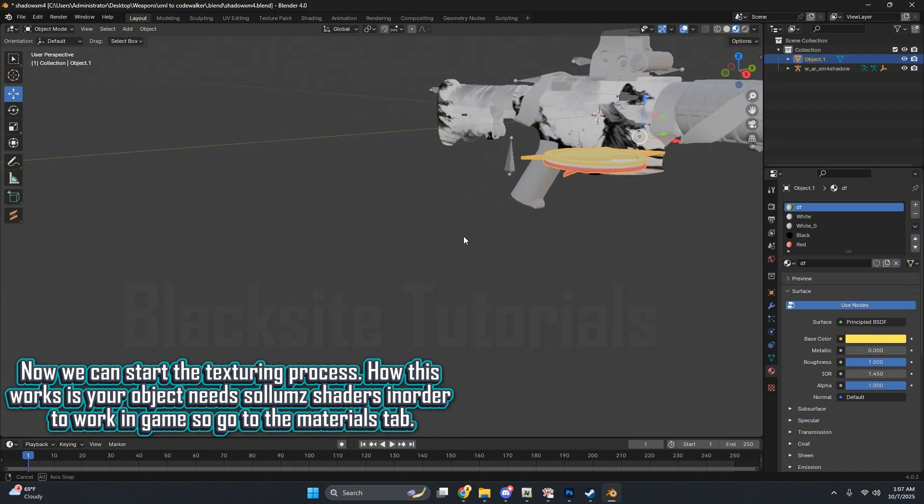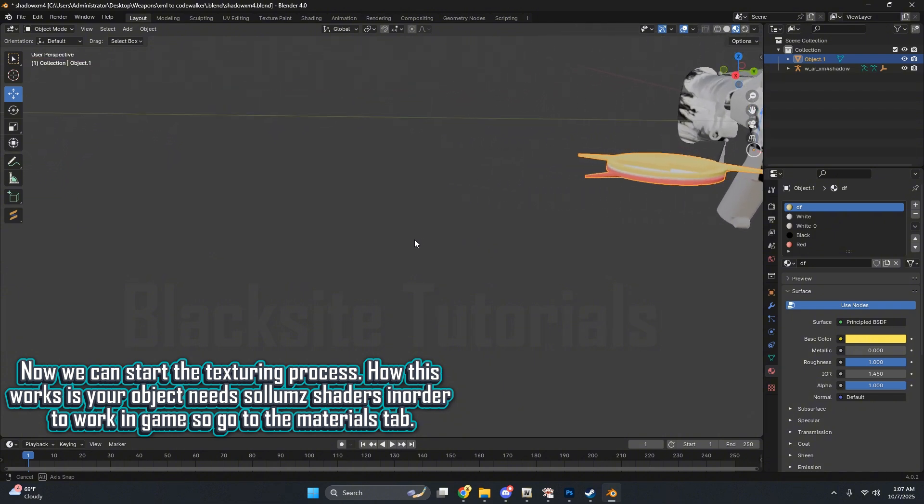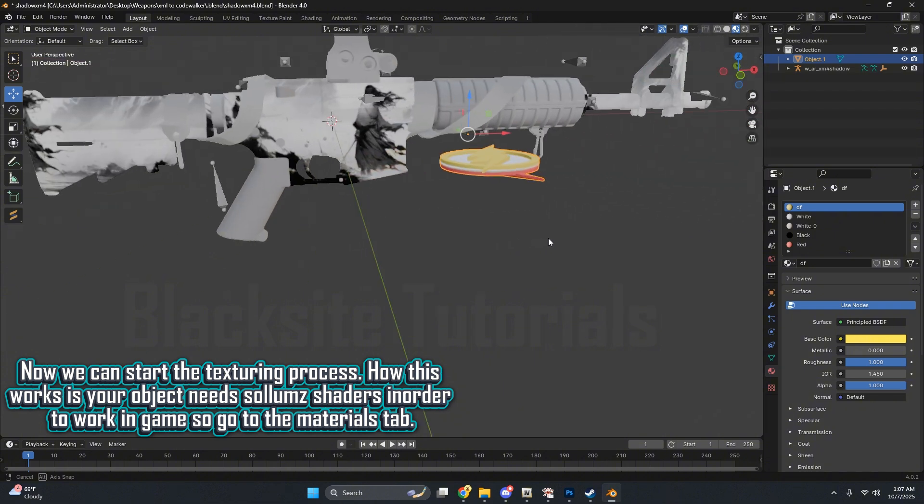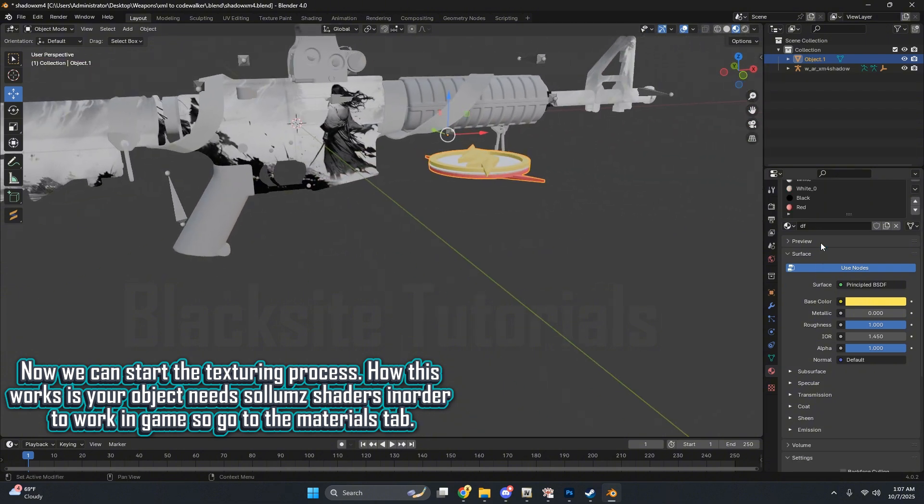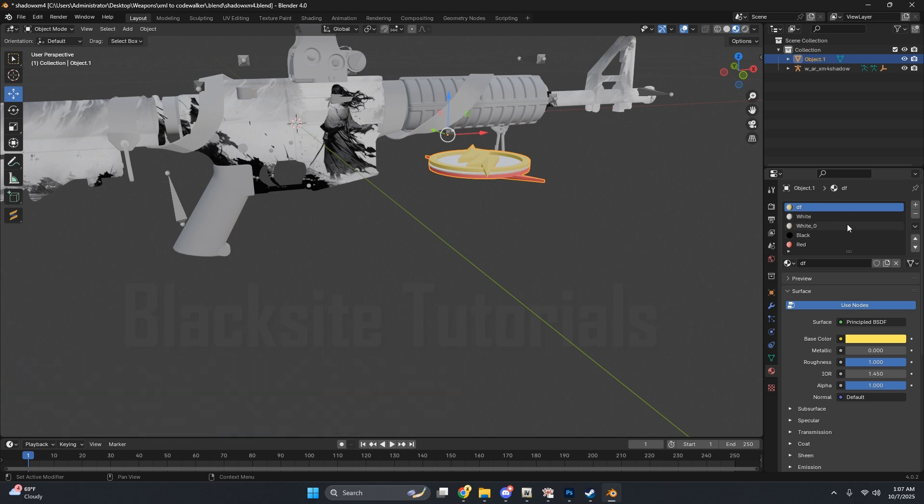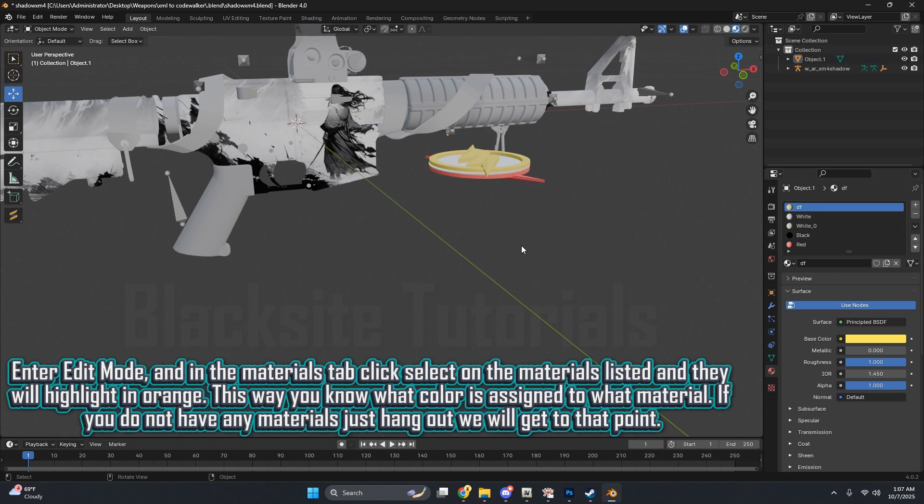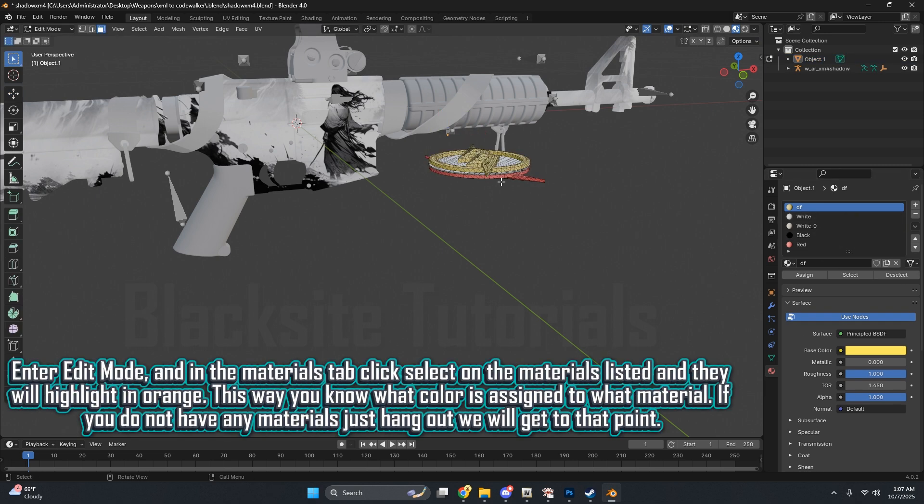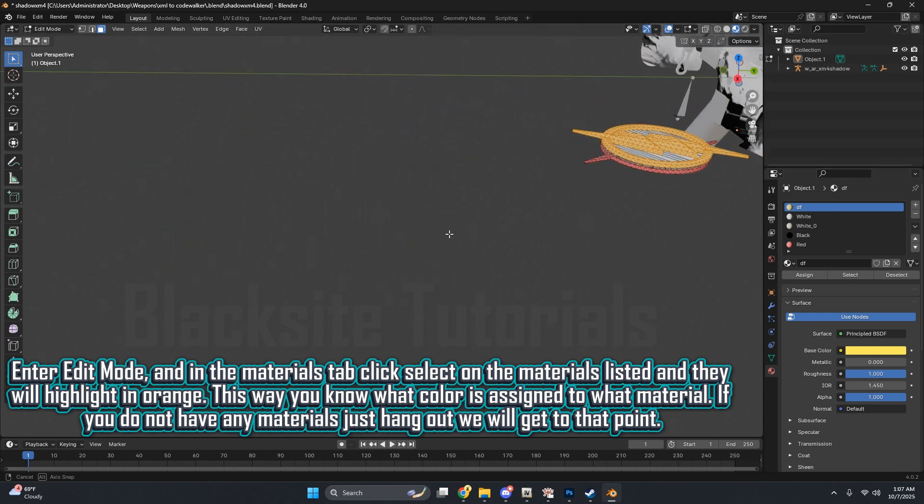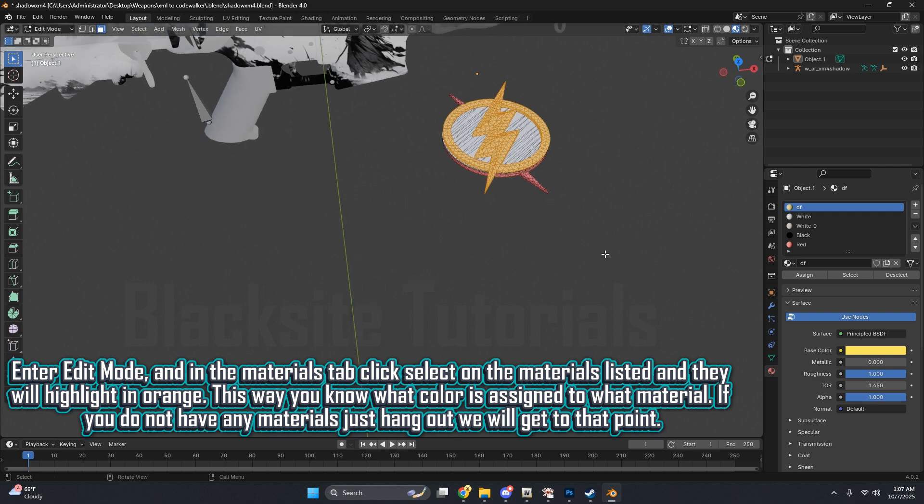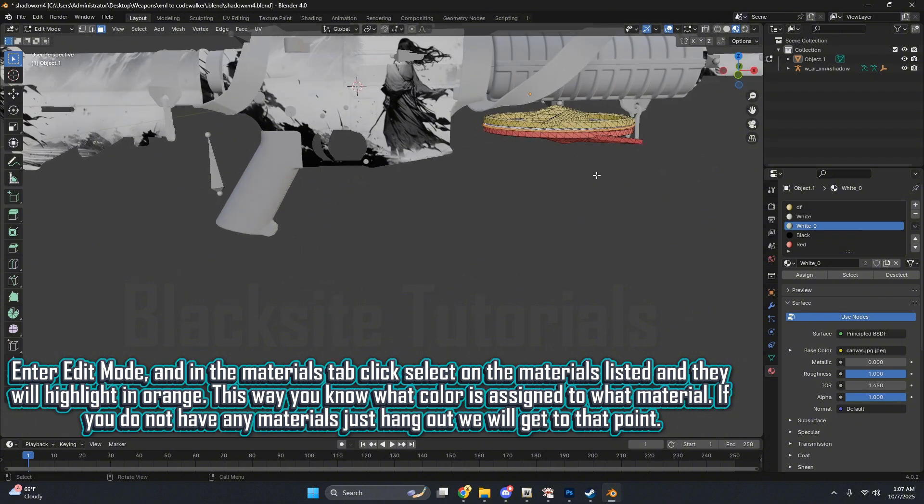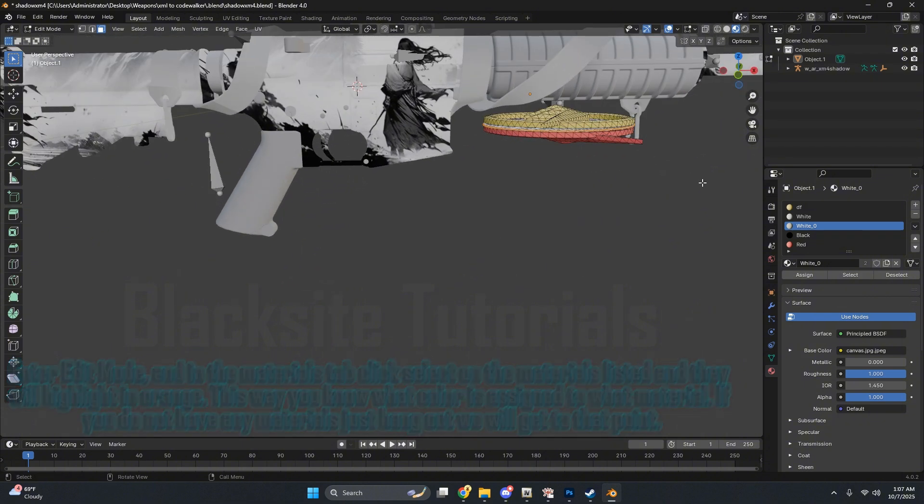How this works is your object needs Solemn shaders in order to work in-game, so go to the Materials tab. Enter Edit Mode, and in the Materials tab, click Select on the materials listed, and they will highlight in orange. This way, you know what color is assigned to what material. If you do not have any materials, just hang out, we will get to that point.